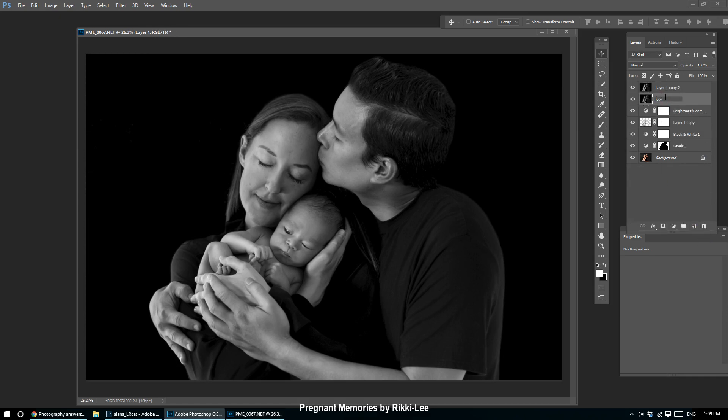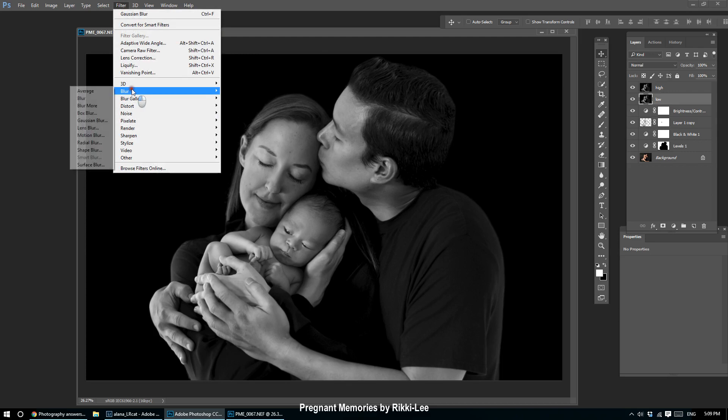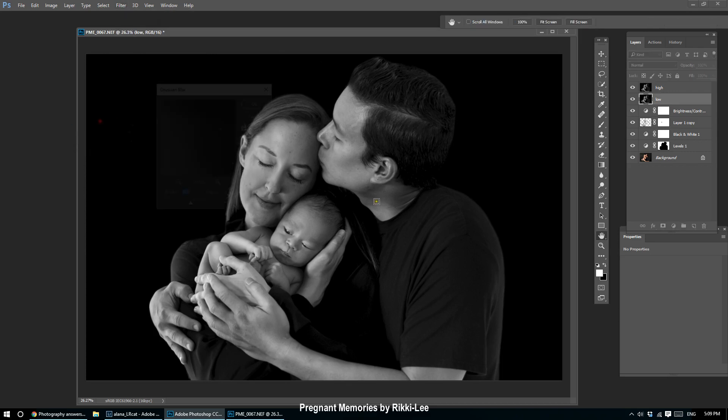I'm going to double-click this one and call it Low, and double-click the other and call it High. Now with the Low layer, I'm going to go to Filter, Blur, Gaussian Blur.